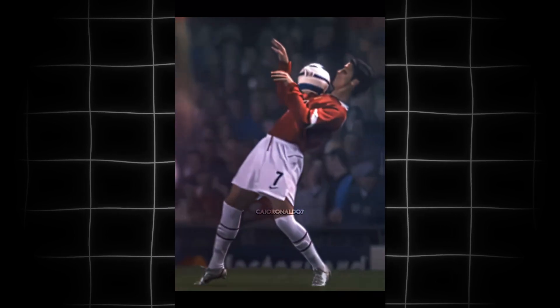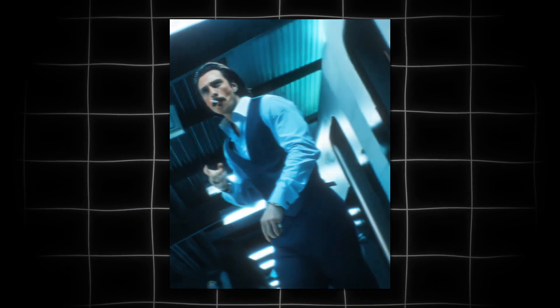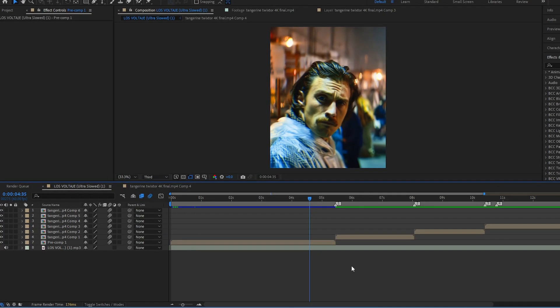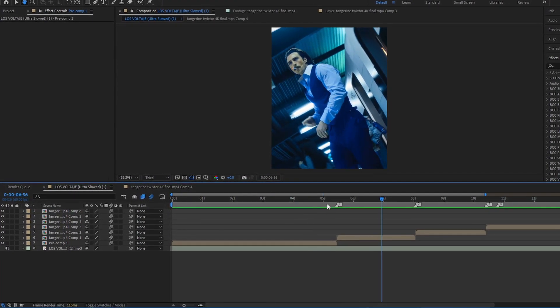Hello guys, how to make Y-Shake effect on After Effects. Welcome back to my new tutorial video. Today I will teach you how to make the Y-Shake effect. Let's start the tutorial.